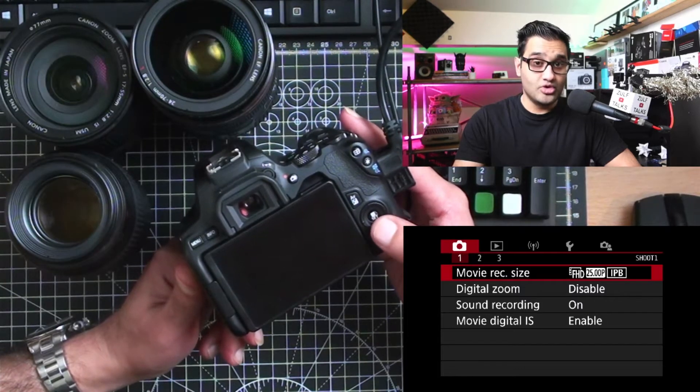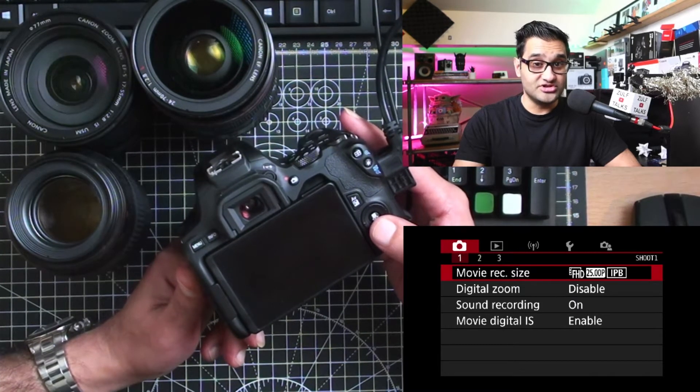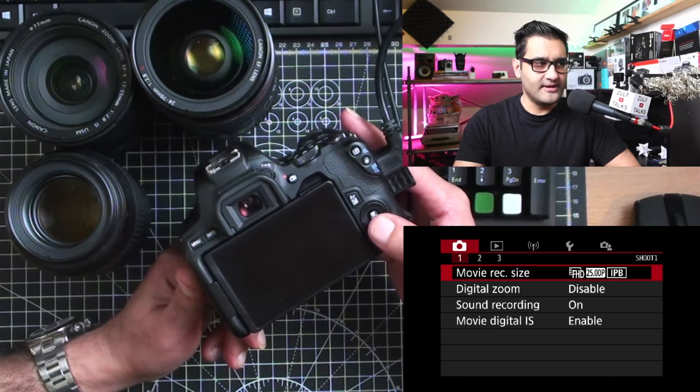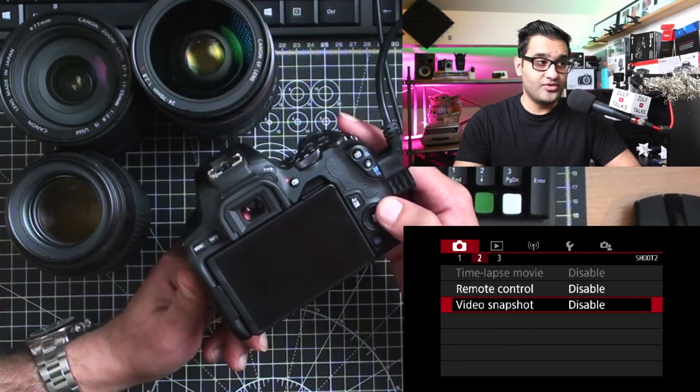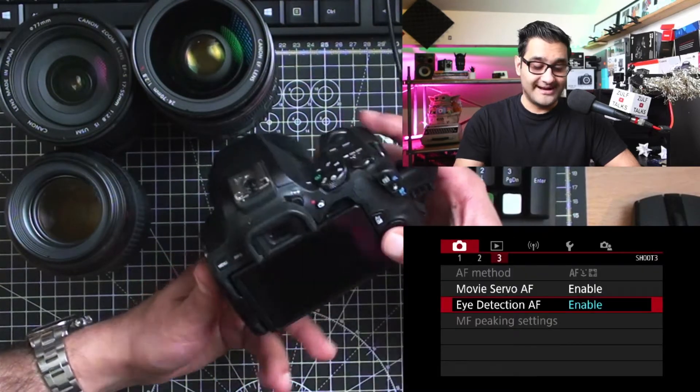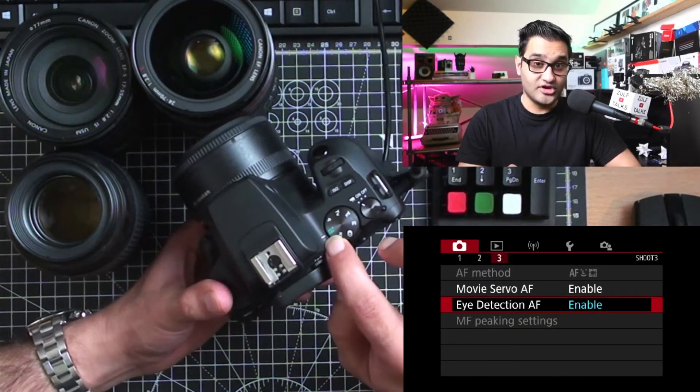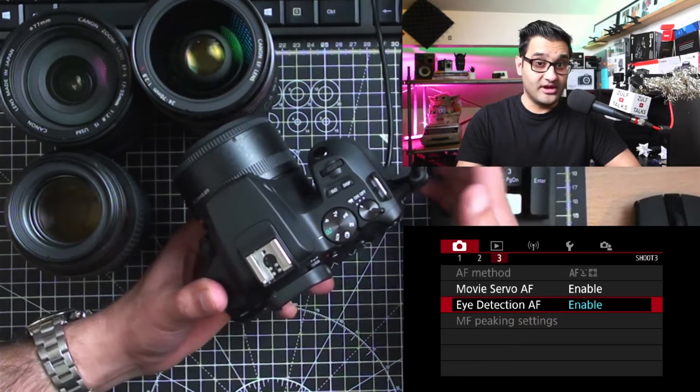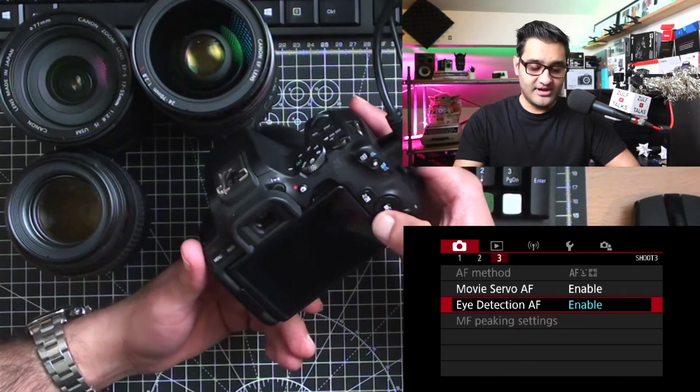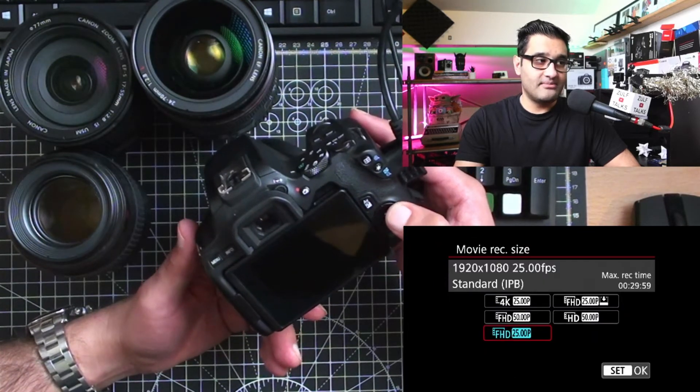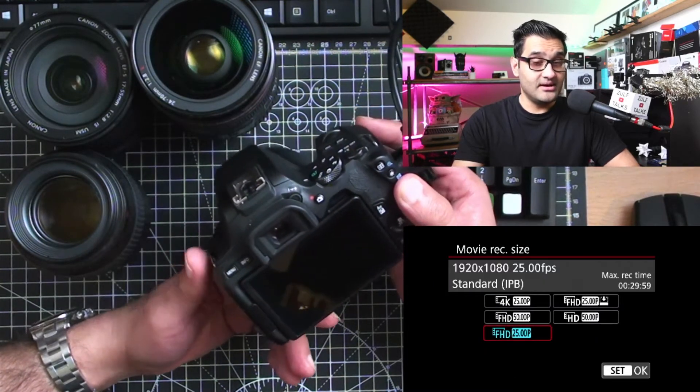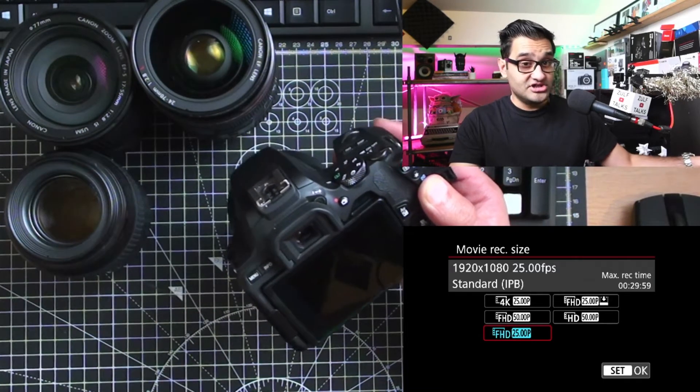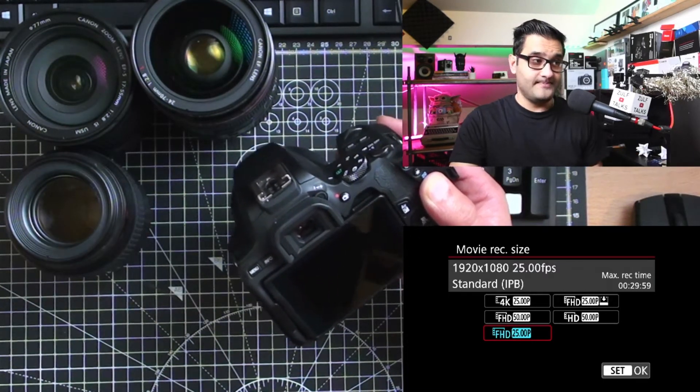There are more detailed modes in the camera where you can specifically choose things. We'll cover that in later videos. First up on the first menu, we've got three little menus when we're in the automatic function. As you change these, you actually get more menus in the camera. First up, let's go to the first one, the movie record size. This camera allows you to record in full HD 1080p, so that basically means 1920 by 1080 at 25 frames a second.